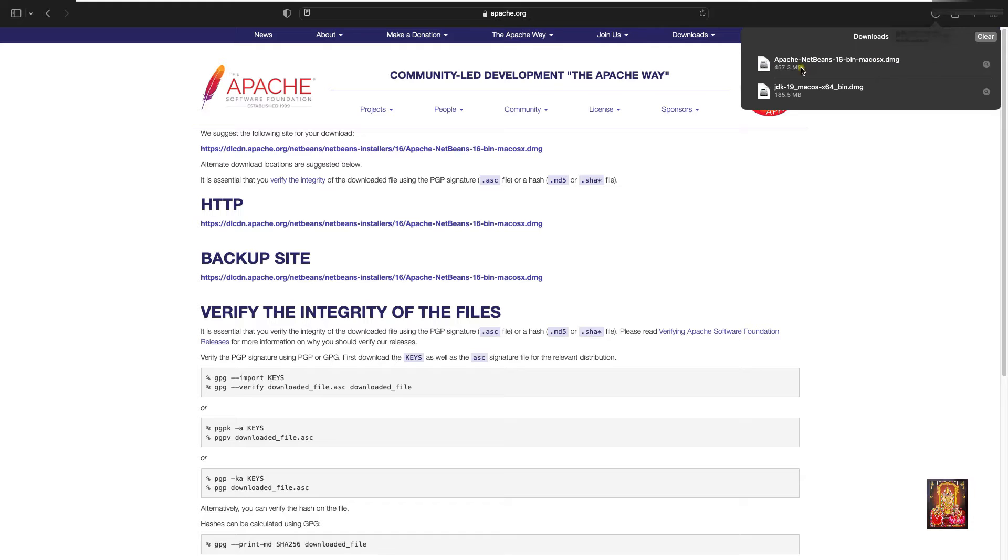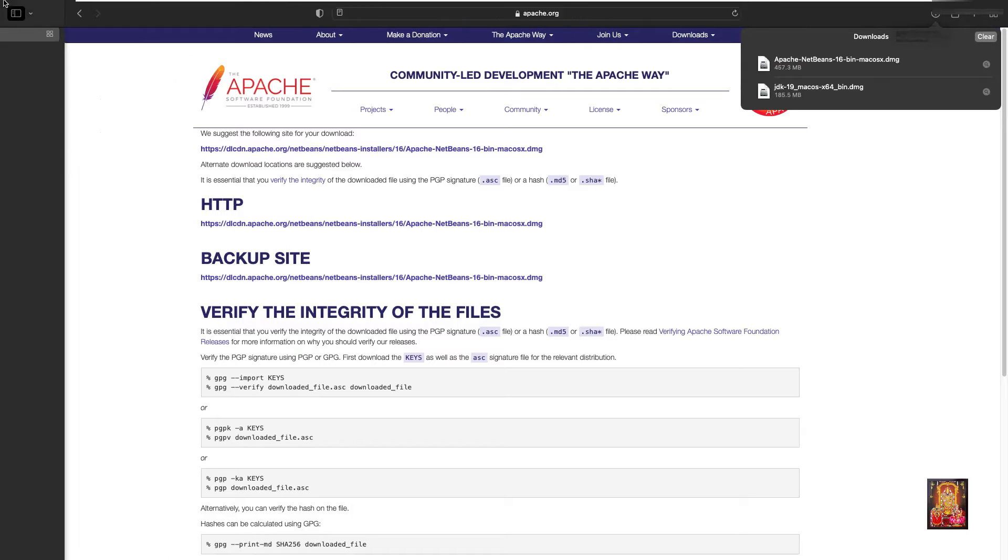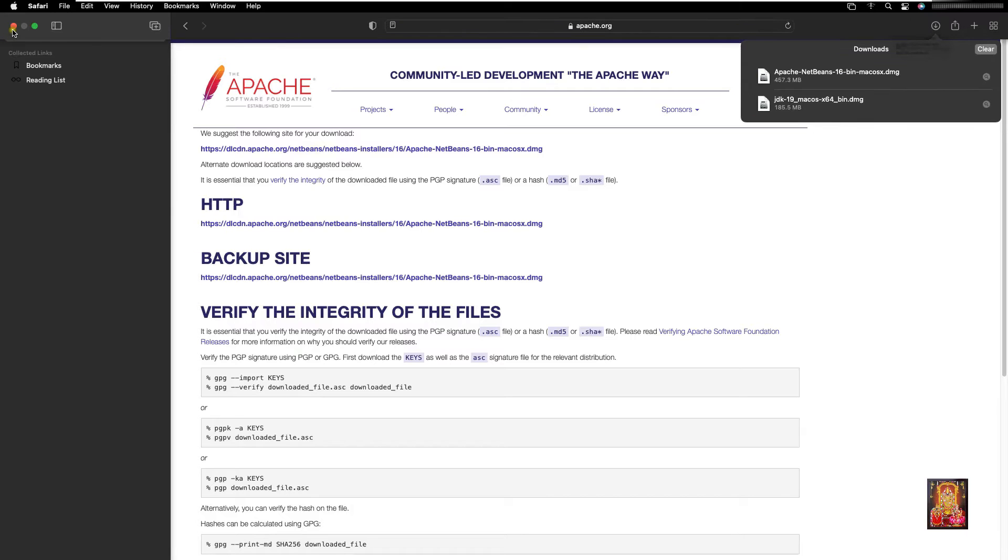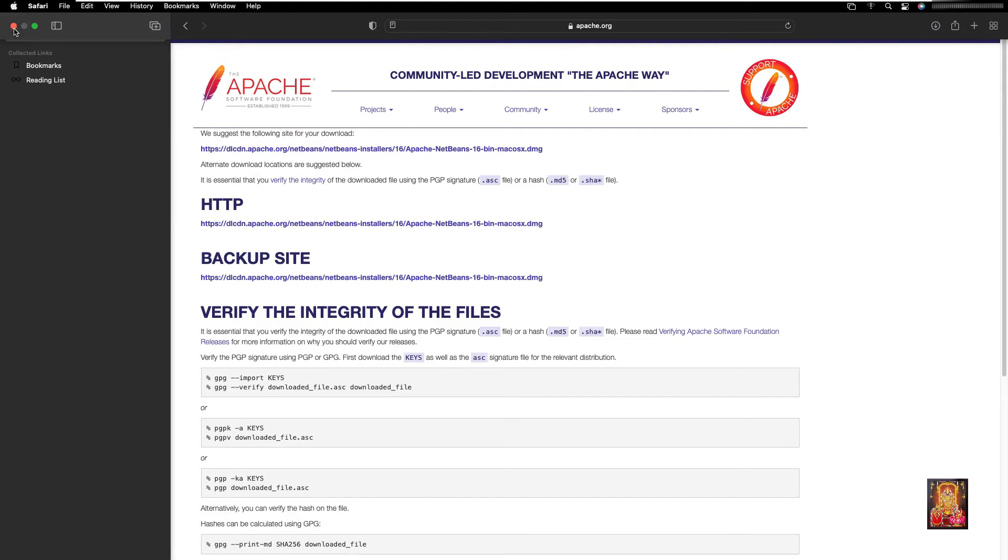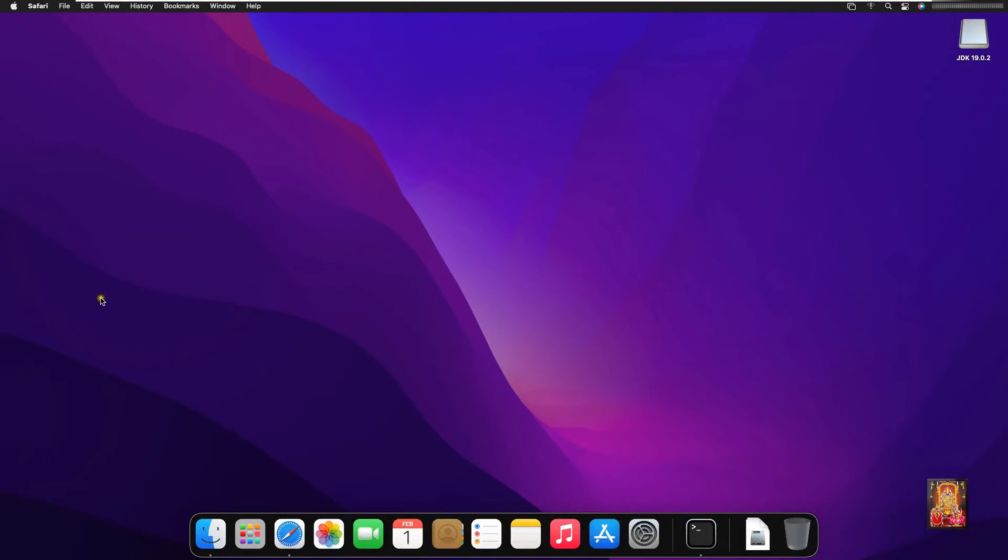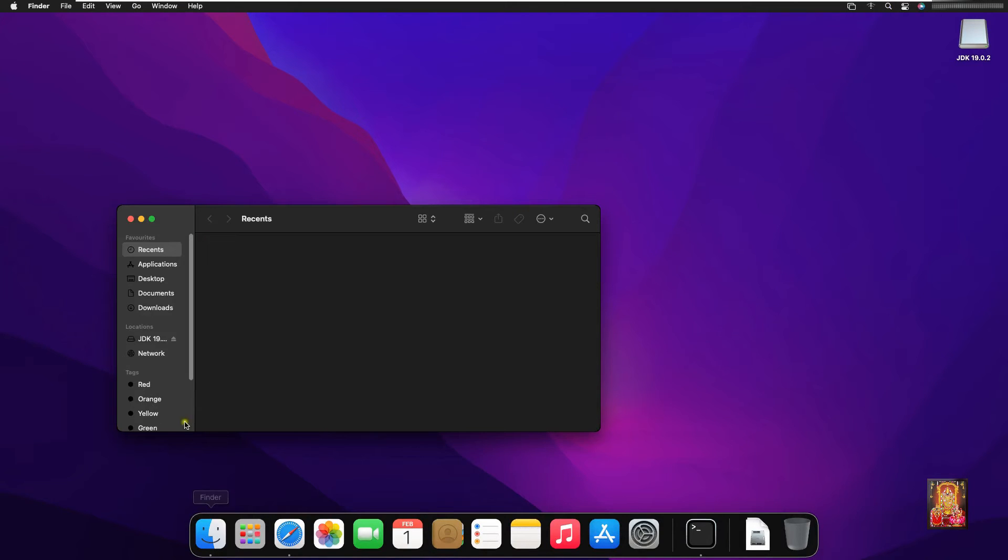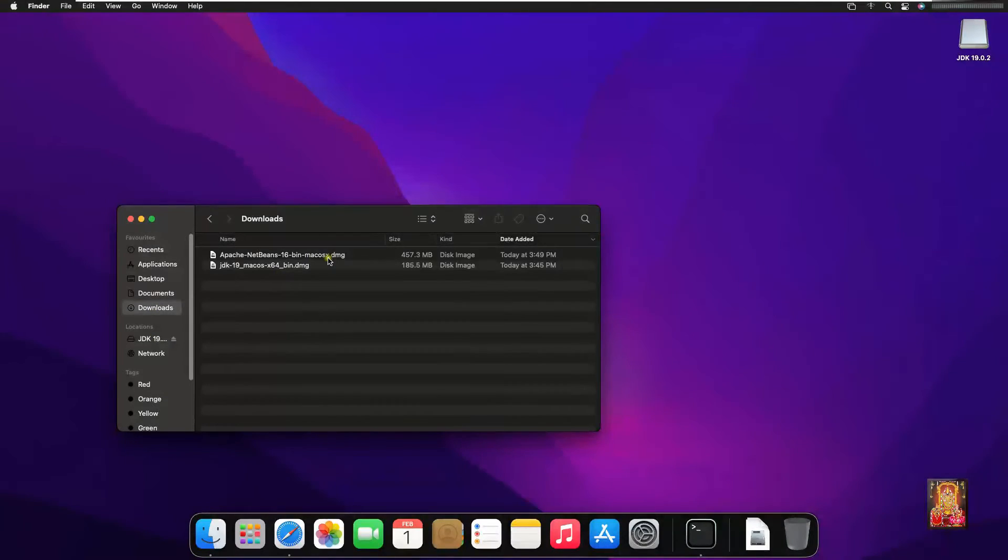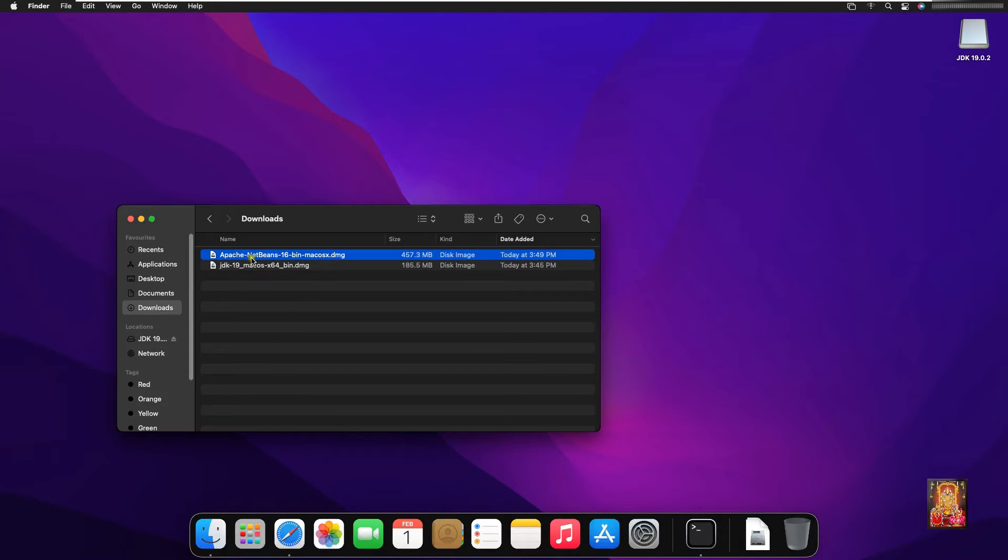NetBeans 16 installation package is downloaded. Let's close web browser. Click on finder. Click downloads. Here it is our NetBeans installer package.